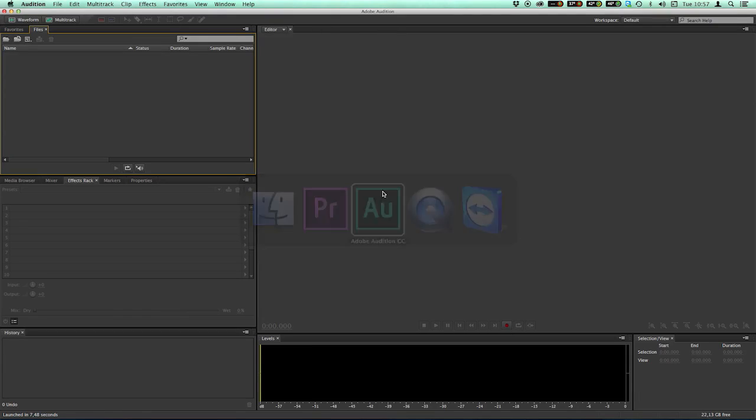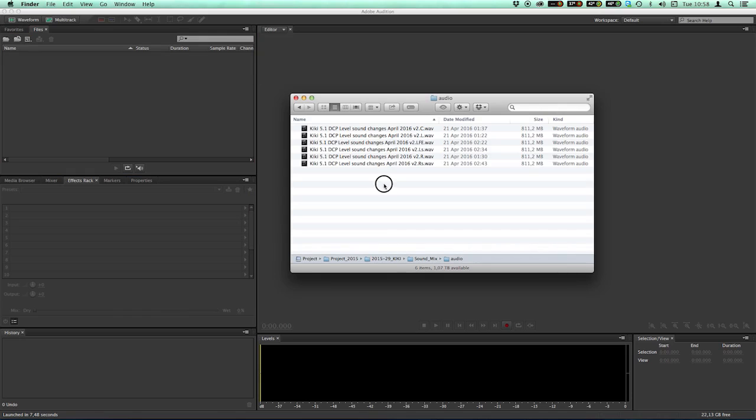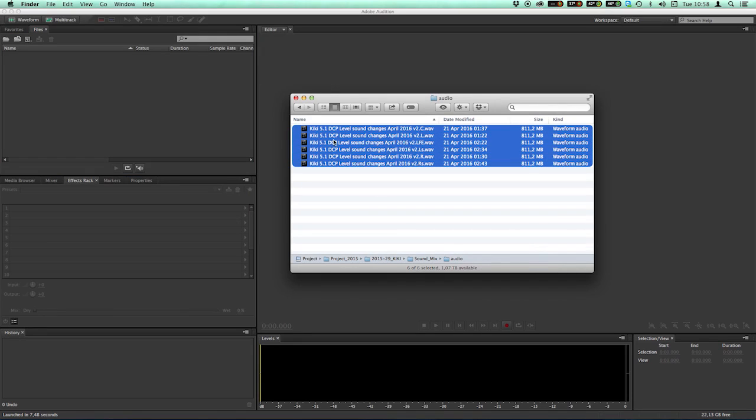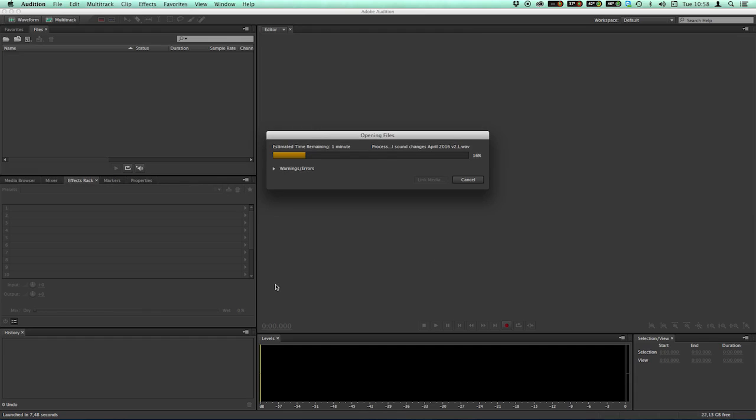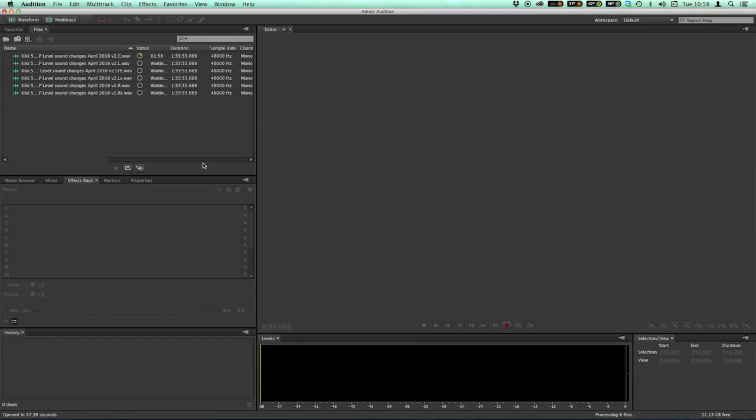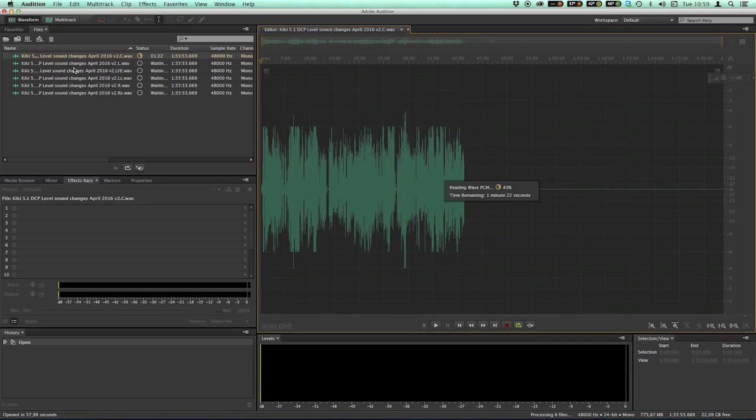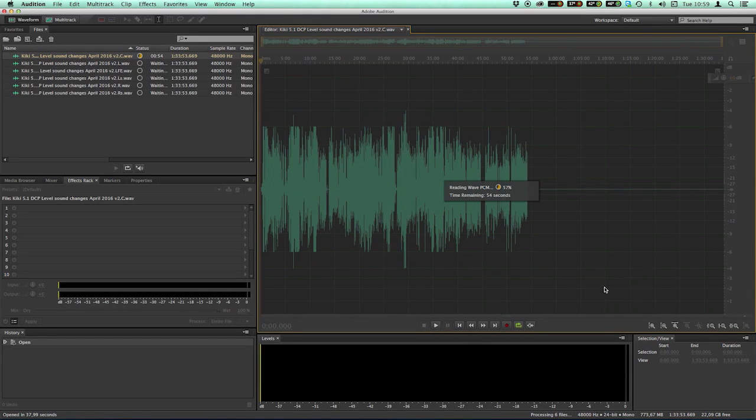I've opened Adobe Audition. I just take these six files and drag them over. And here are all my six files. You can see the status. It's creating peak files.